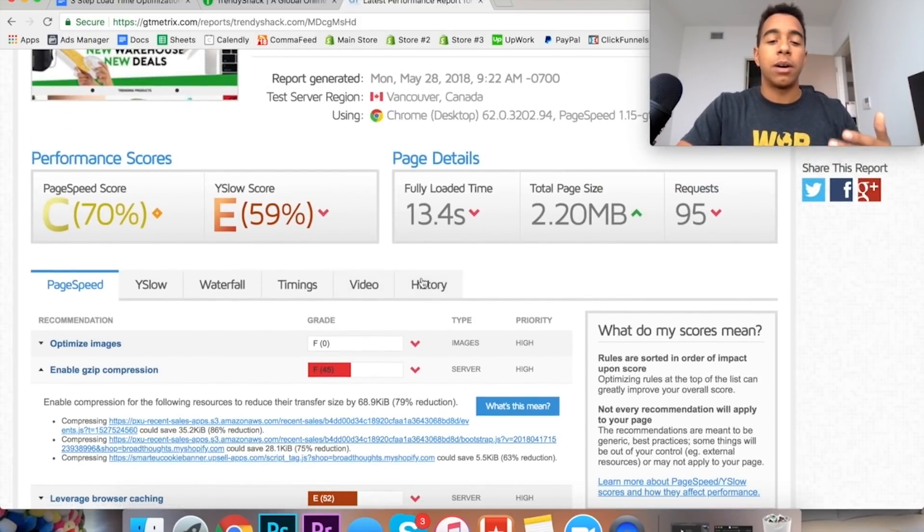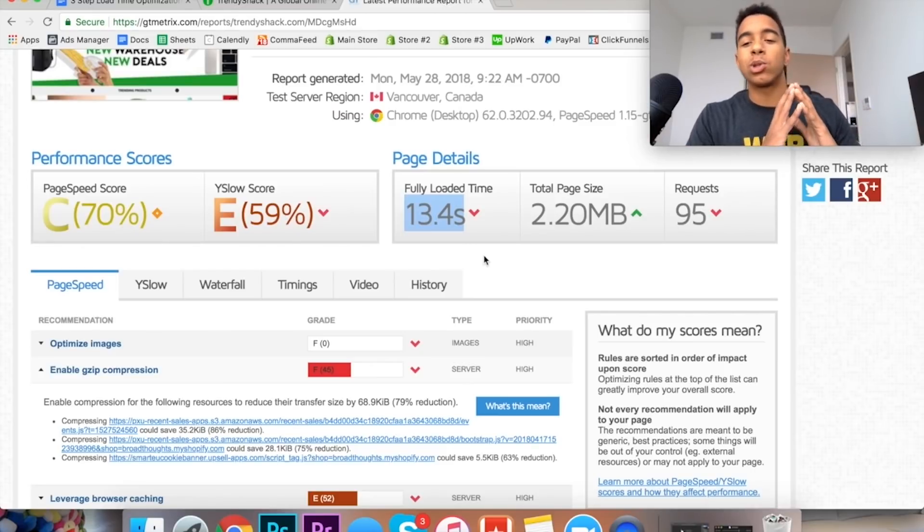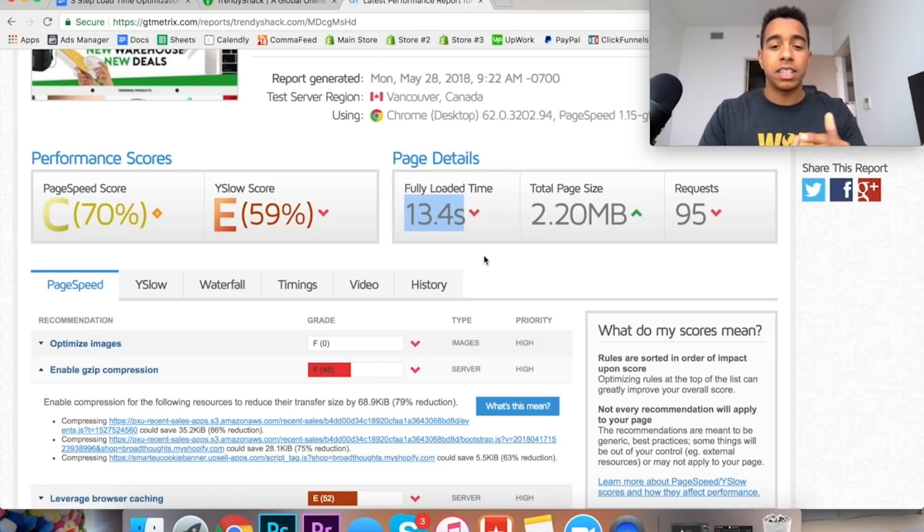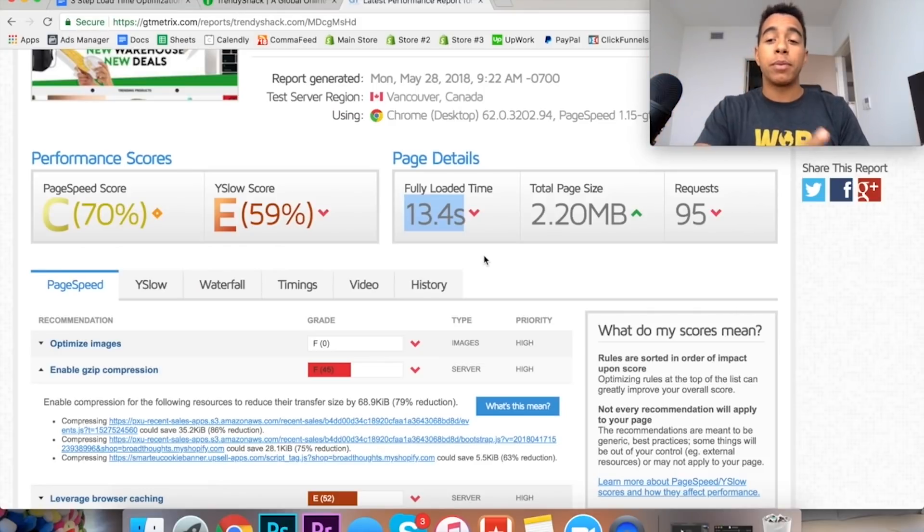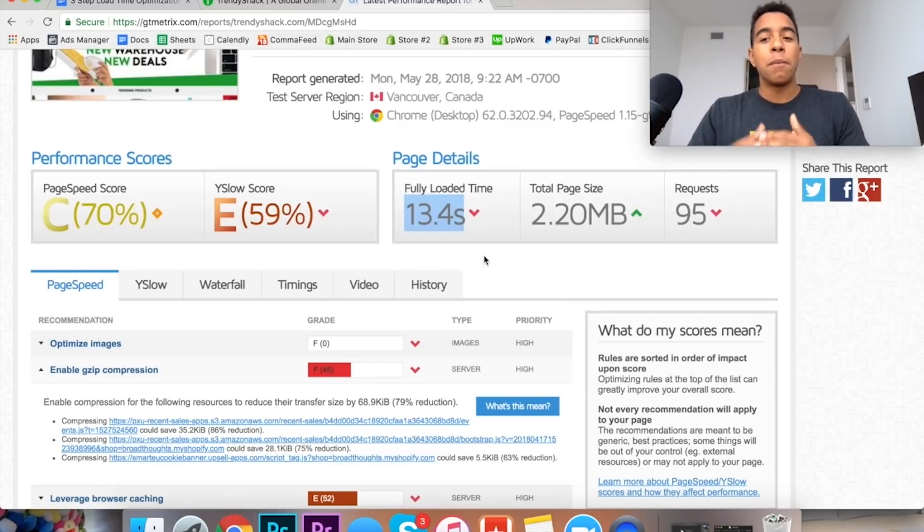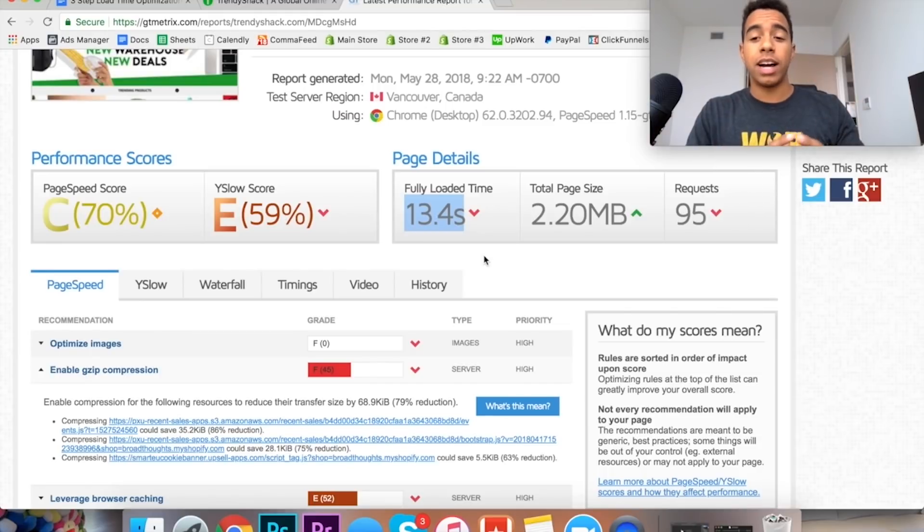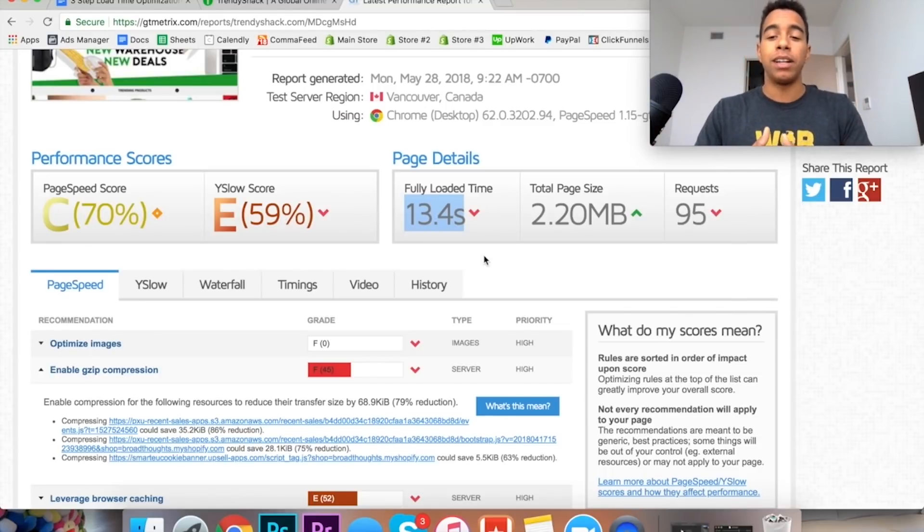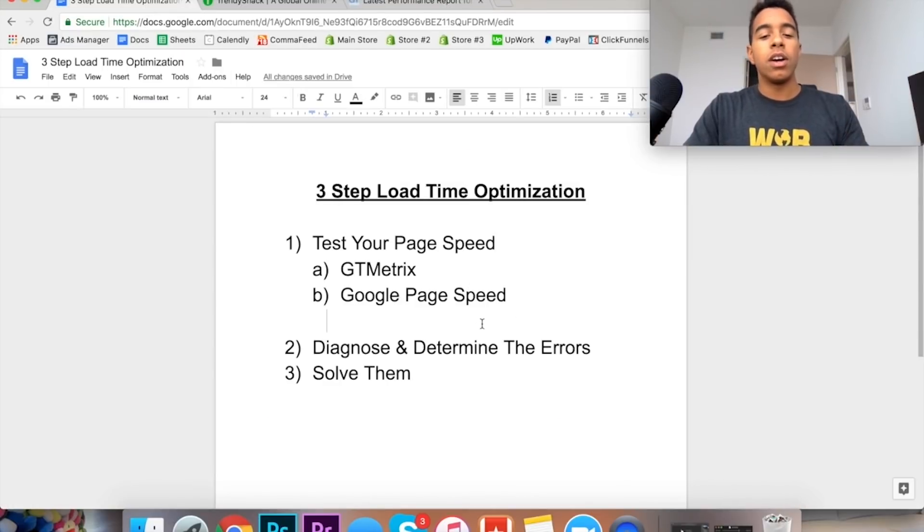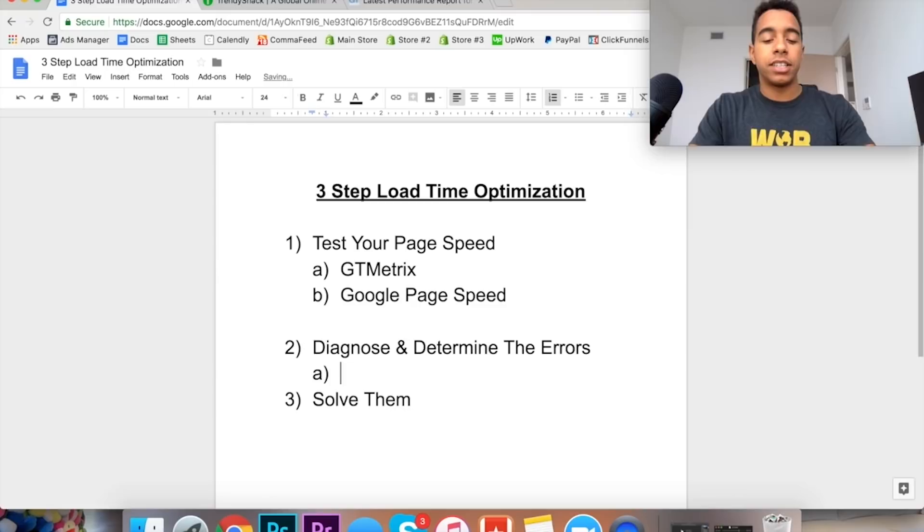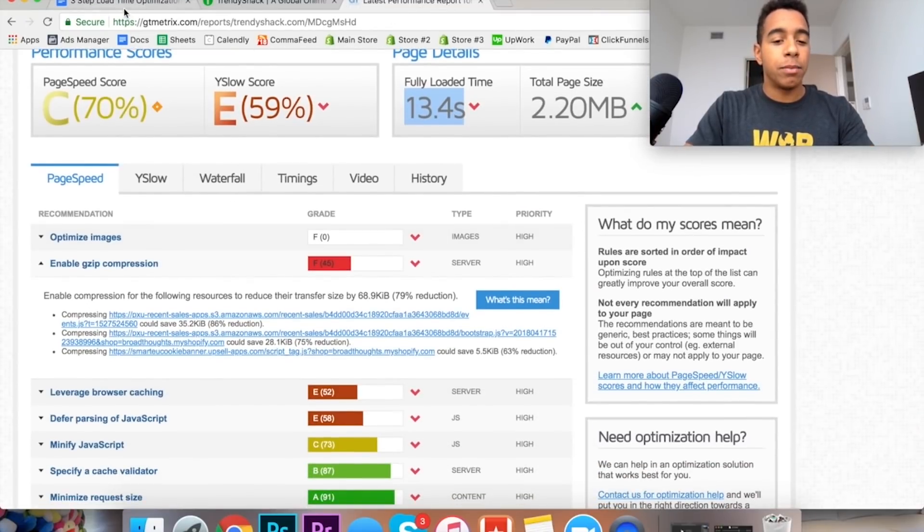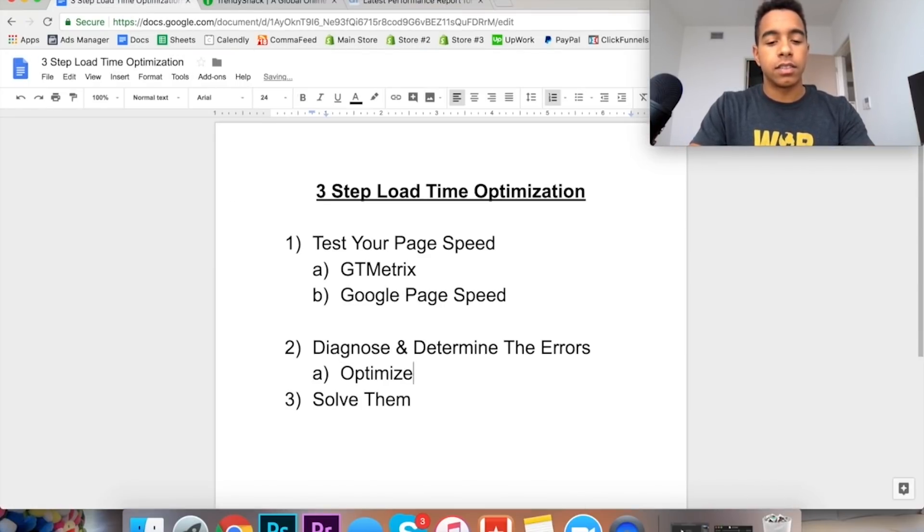And you can even click in here and you can see the specific things like the specific images that need to be optimized. But take this information and then write it down so you know why your store is loading slow. But this is an awful load time and while this store does do a ton of money in sales every single month, I know for a fact that if they were able to optimize their load speed they could probably double their sales or at least make a lot more than they're making right at the current moment.